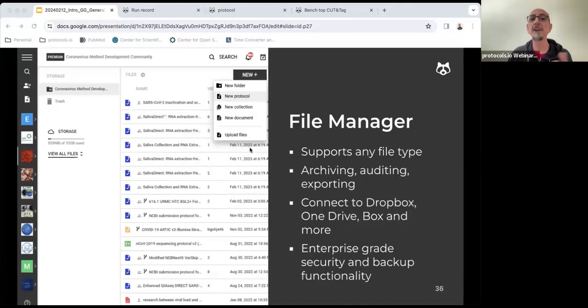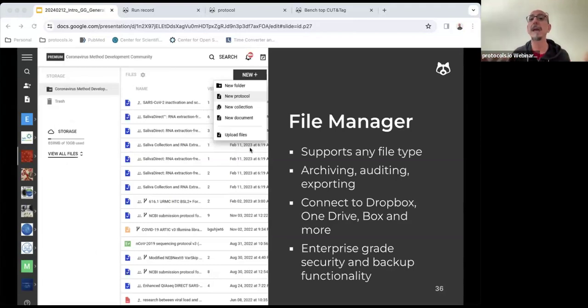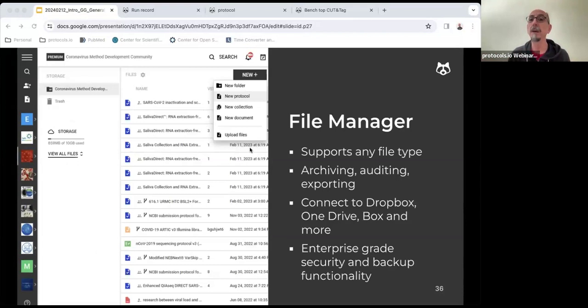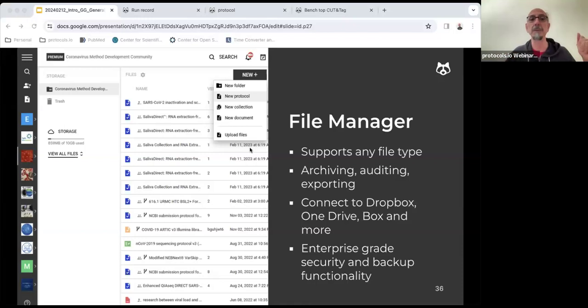Now the file manager will eventually contain, display, and organize the protocols that you have created within that workspace. The file manager supports any file types, so you can create protocols with the editor, but you can also bring PDFs, Excel spreadsheets, Word documents. It helps you archiving, auditing, and exporting because it can connect to Dropbox, OneDrive, and Google Drive, and it has been designed with enterprise-grade security and backup functionality.